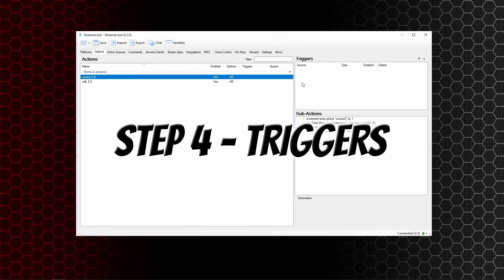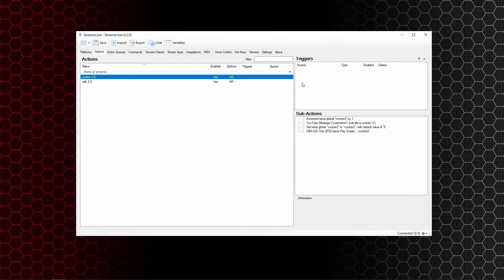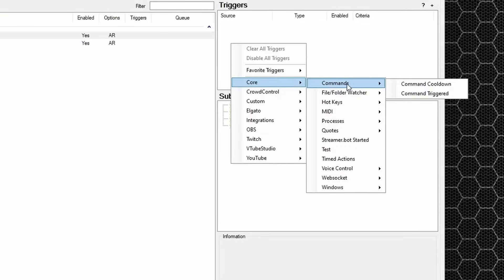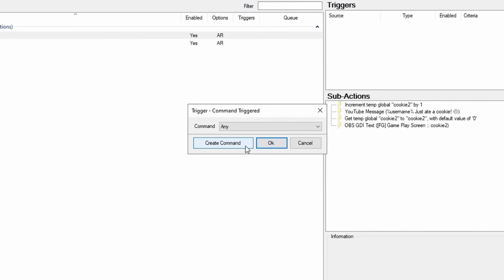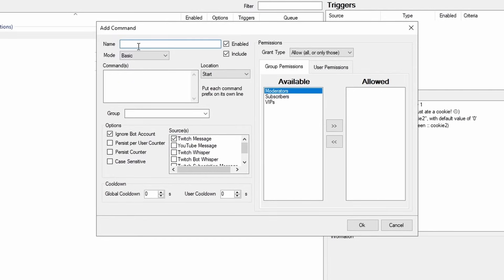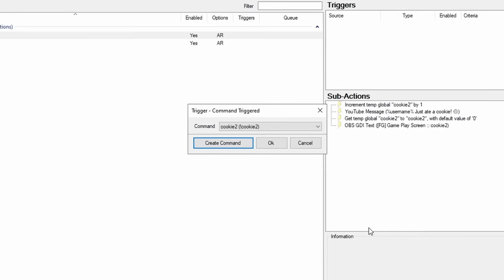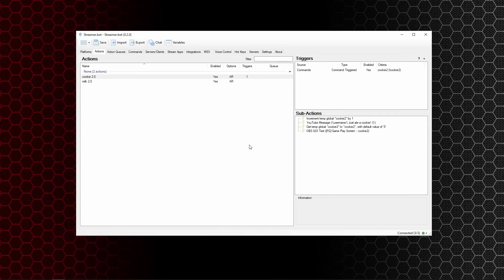Step four: creating the triggers. Since the last update, these were called events — they are now called triggers. Right click, go to core, commands, command triggered, and create a new command. Call this one cookie2, and the command is exclamation cookie2 — you can call it whatever you want. Set it to anywhere in the message, ignore the bot account, change it from Twitch to YouTube. You can set who has access, set global or user cooldown if you want, then click okay. Do the same thing for the milk command as well.